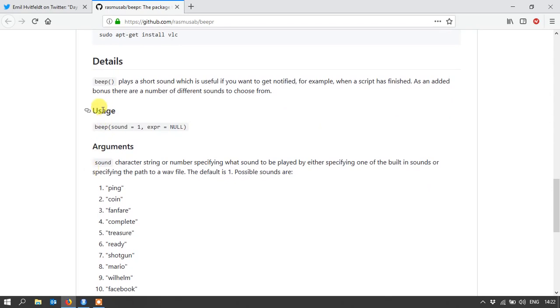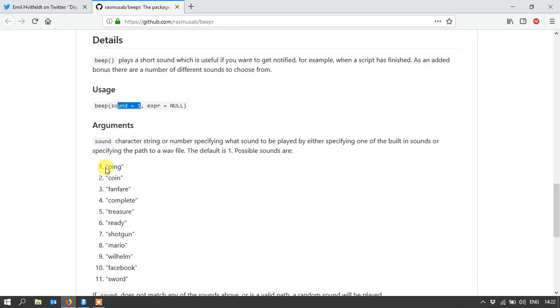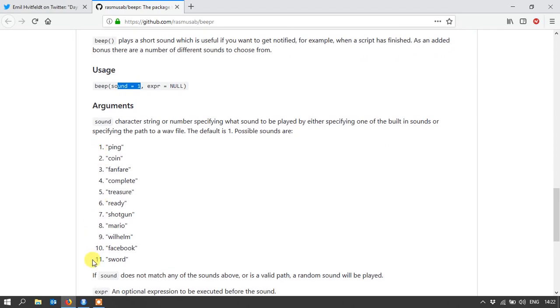So this is basically how you use it to say which sound you want. And there's one to eleven sounds. And you can add an expression as well that executes before the sound is played.